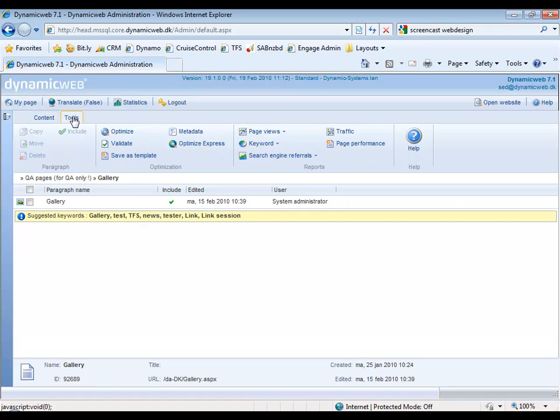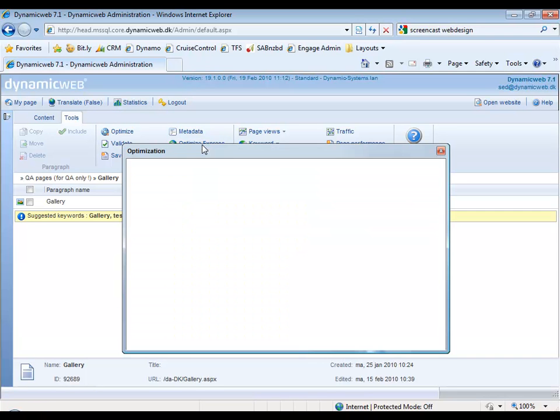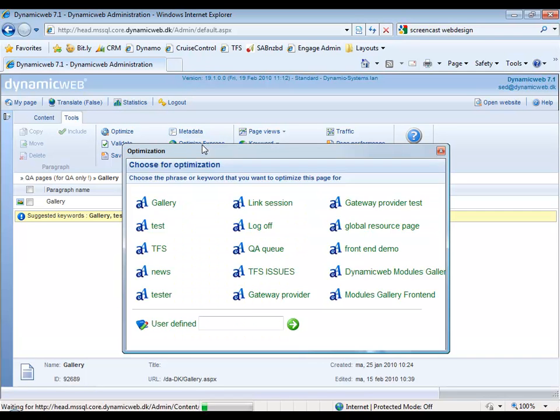And then you'll have the Optimize Express if you have the correct modules installed. As soon as we click this one, we get a pop-up and it asks for a keyword we want to optimize the page for.